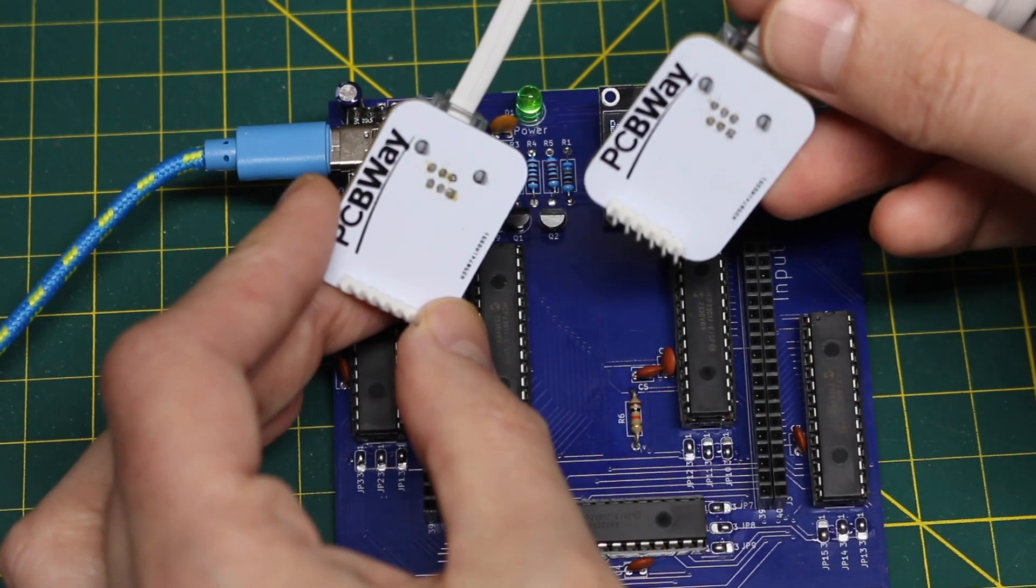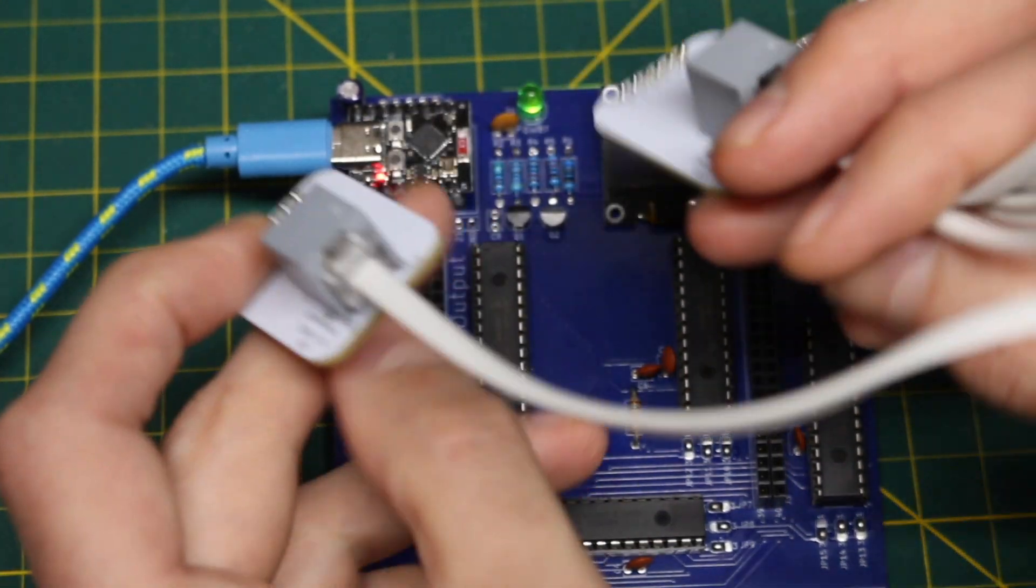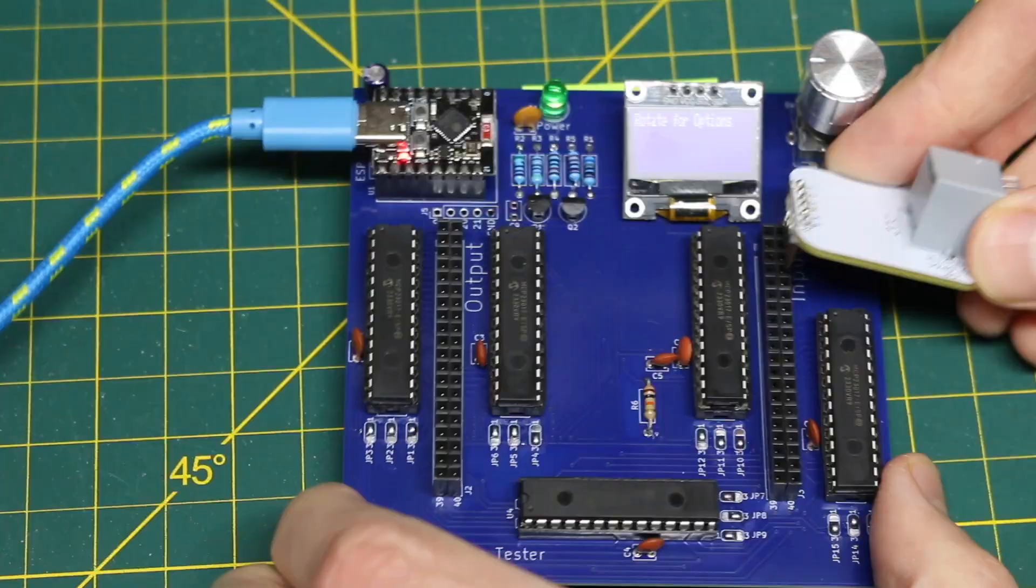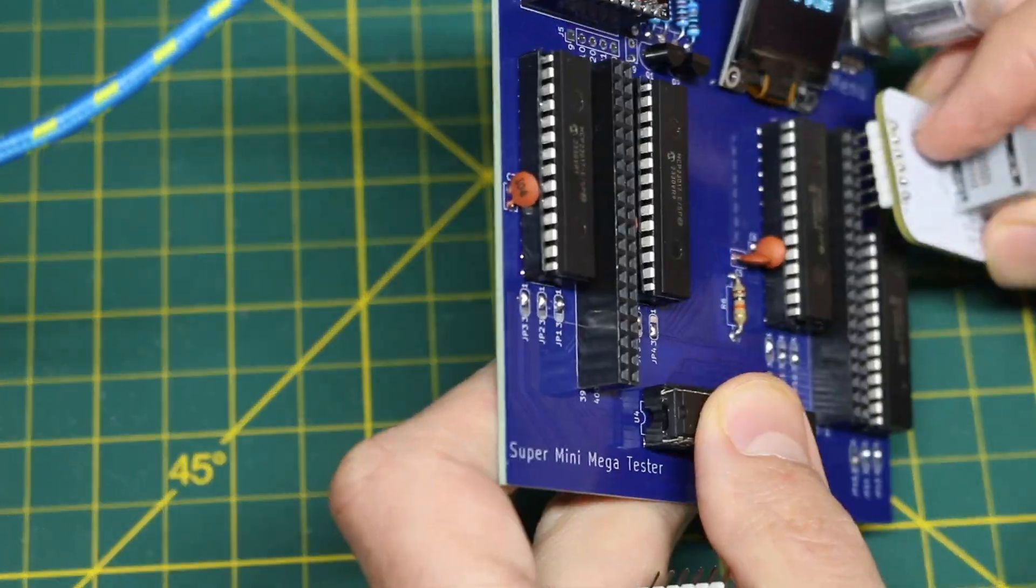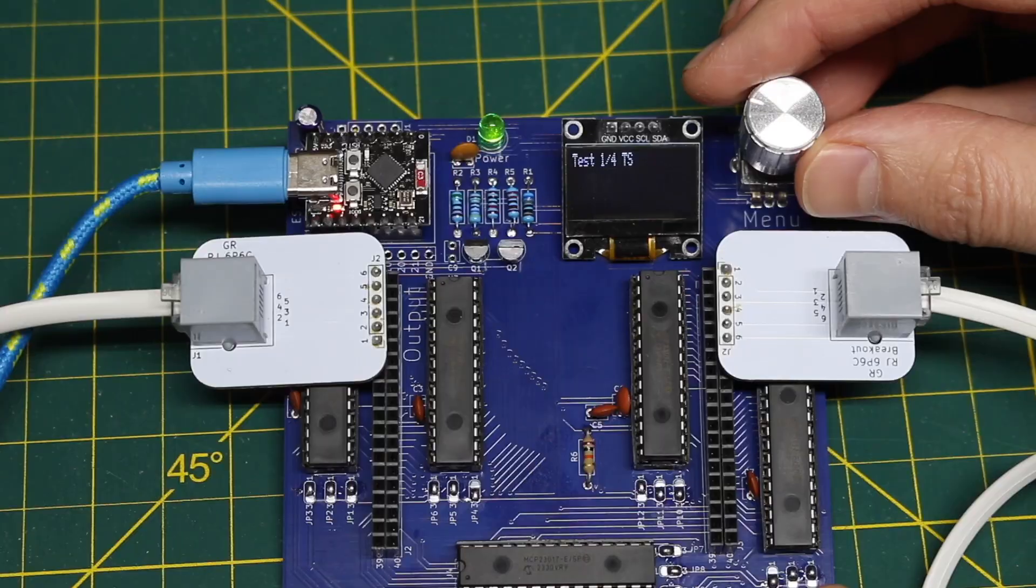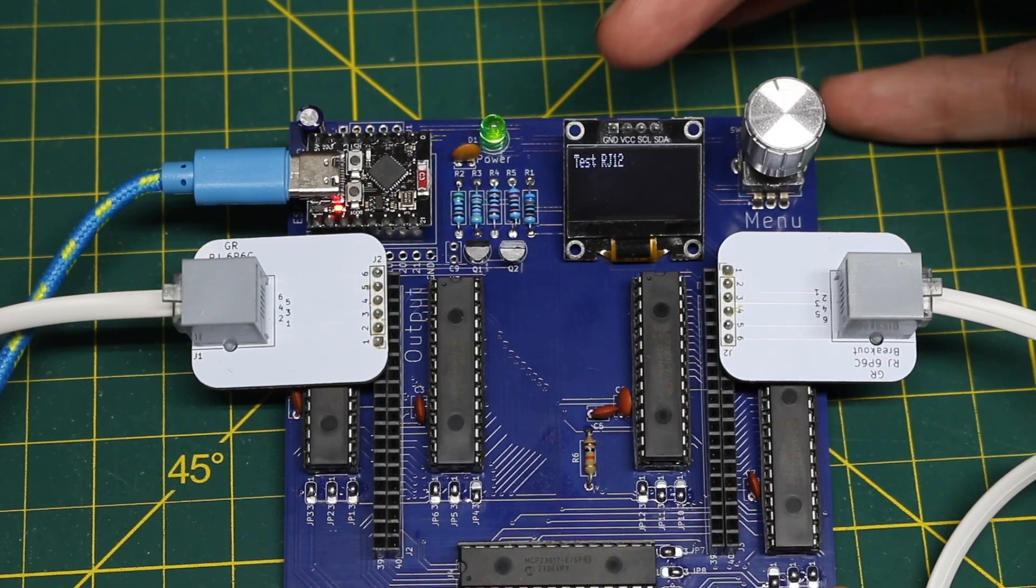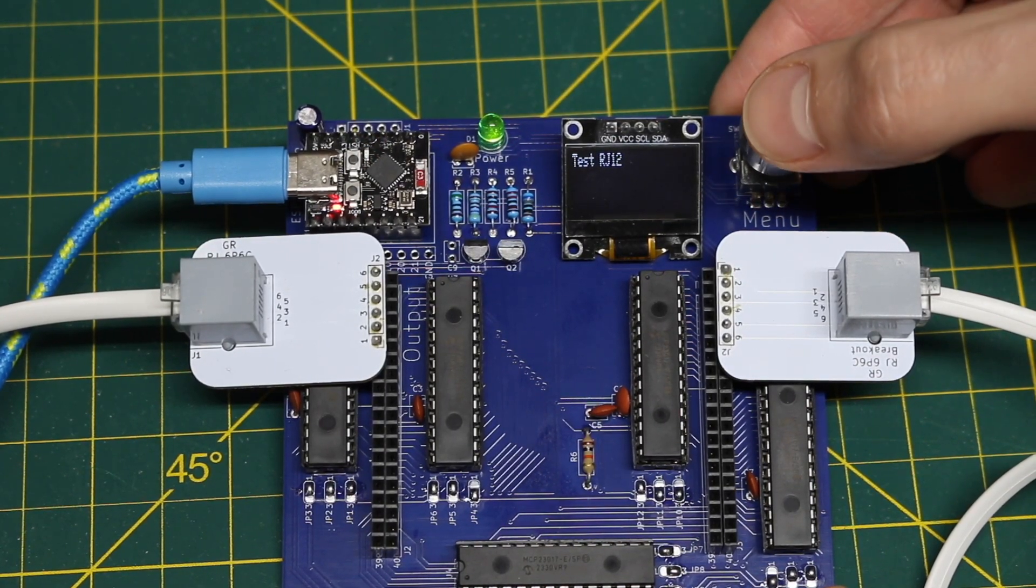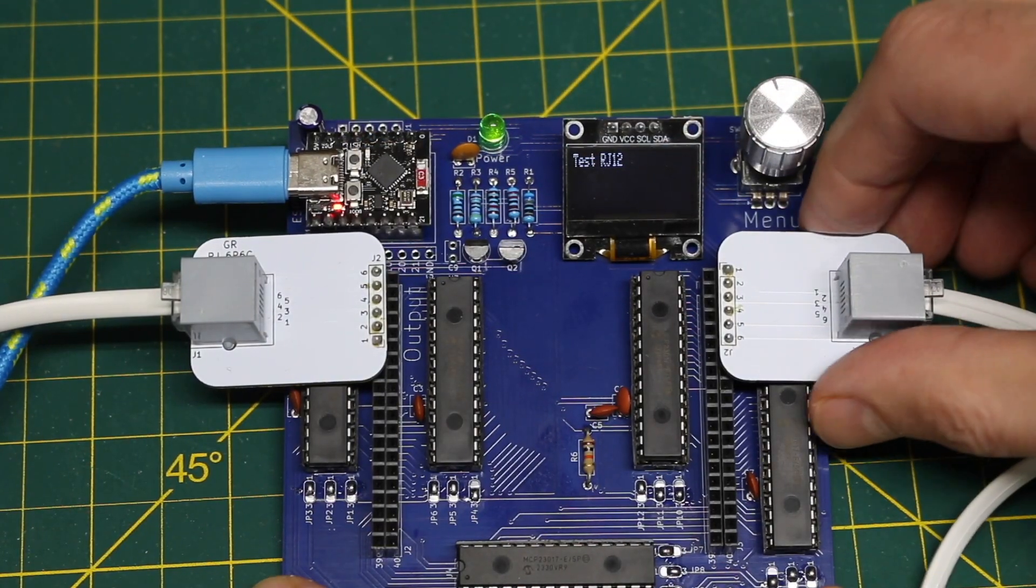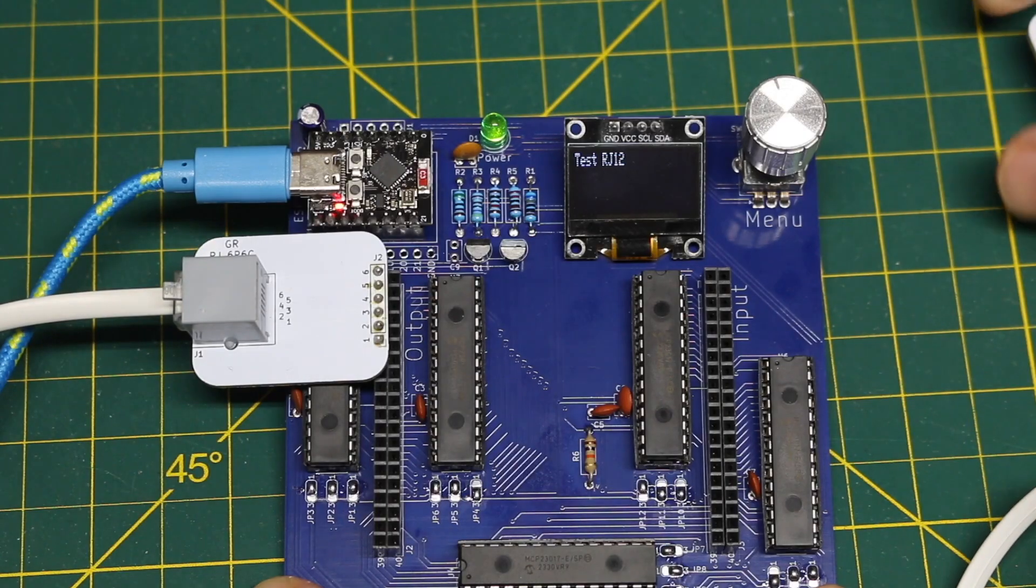So one of the demos I did in the previous video, here's just a regular phone cable and if I plug this in where I have told software to look for the pins, I built in a function to test RJ12.